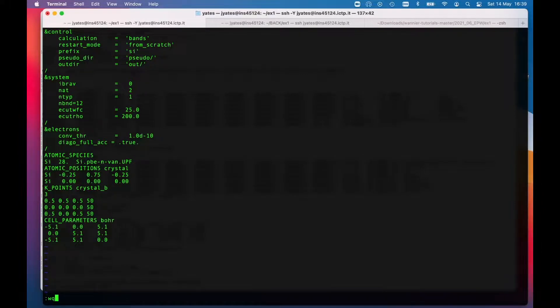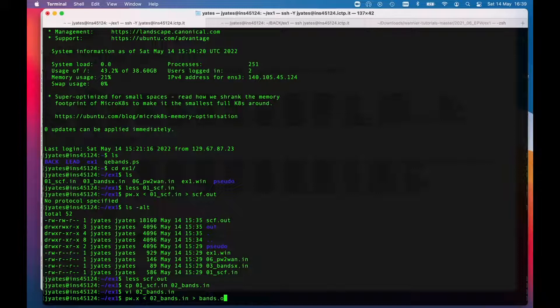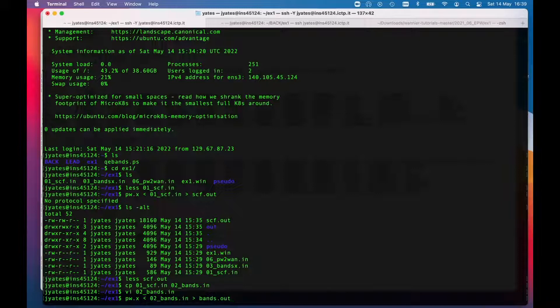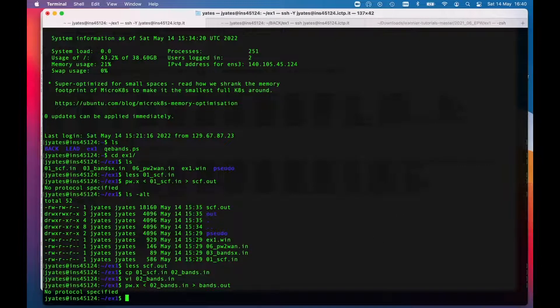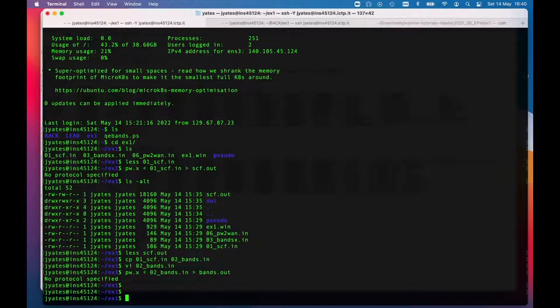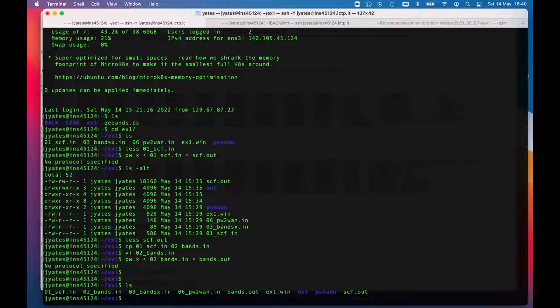I'll save that and I'll run pw again, reading in from 02 into I'll call it bands.out. Took a little bit longer to do that than the scf calculation because there were quite a few k points.